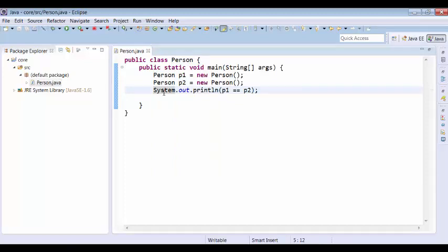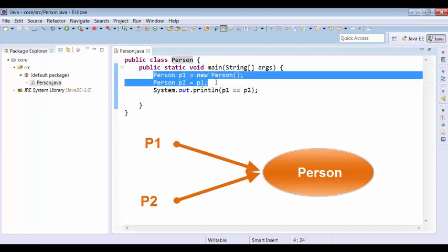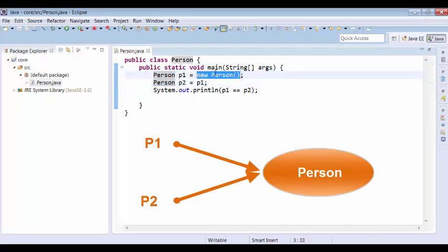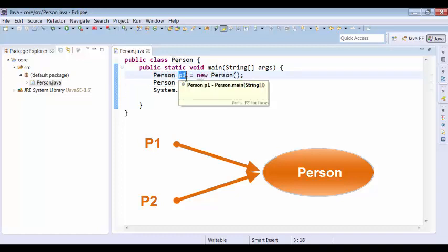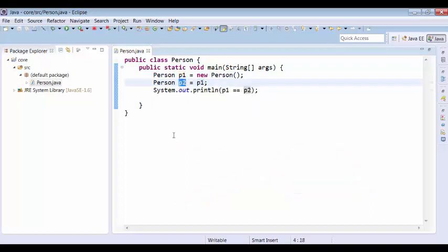This is case 1. Now let us consider case 2, where we have two references pointing to the same object. Instead of creating one more Person, I am assigning P1 back to P2. In this code we created only one Person object, P1 is referring to that Person, and the same P1 is also assigned to P2. So P1 and P2 are two different references pointing to the same Person.